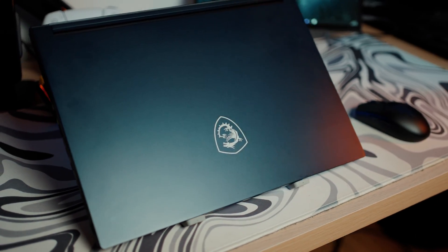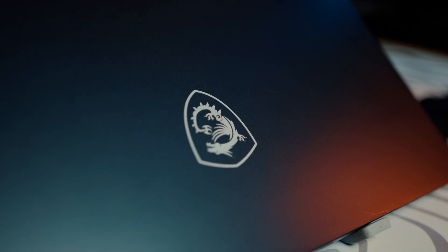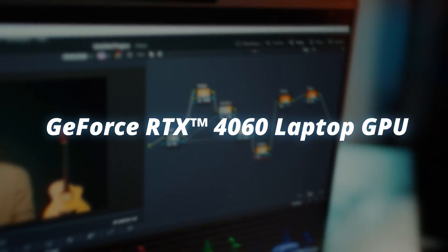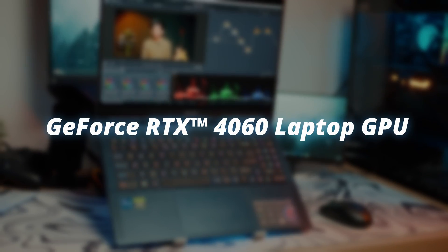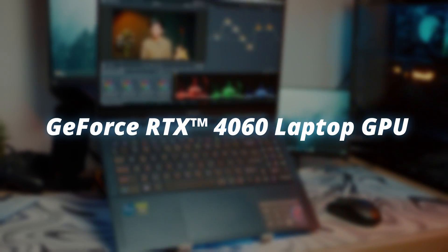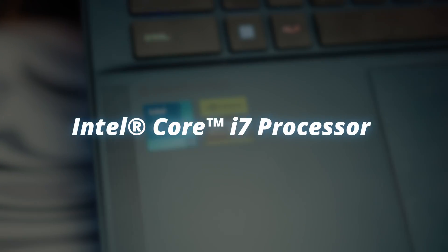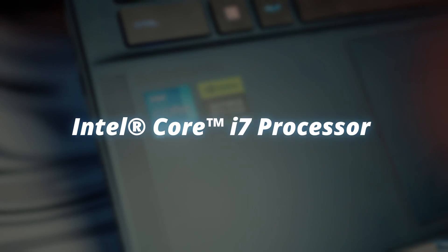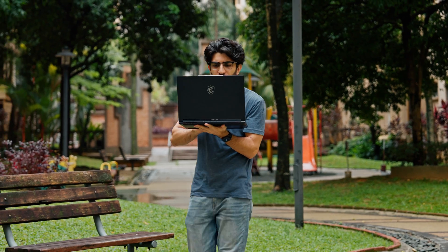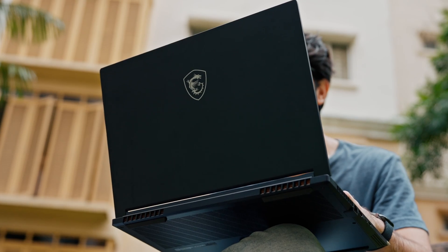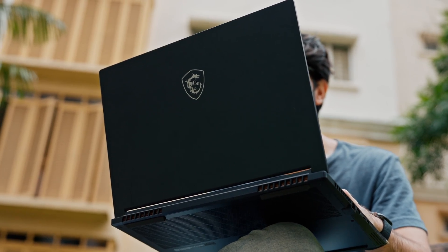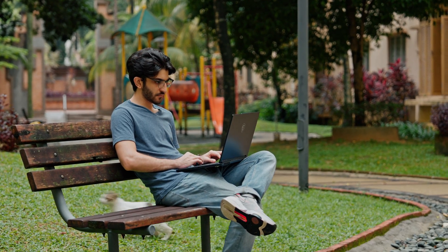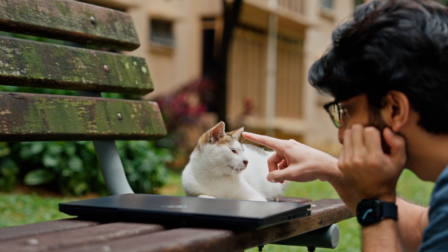Let me talk about the specs on the MSI Stealth 16 Studio really quick. With this, I'm getting the GeForce RTX 4060 laptop GPU combined with the Intel i7 processor, which is why I'm able to do this so smoothly. Something I love about the MSI Stealth Studio 16 is its lightweightness, portability, and slimness, which means I can basically take it anywhere, like a park, and continue grading my video from there.